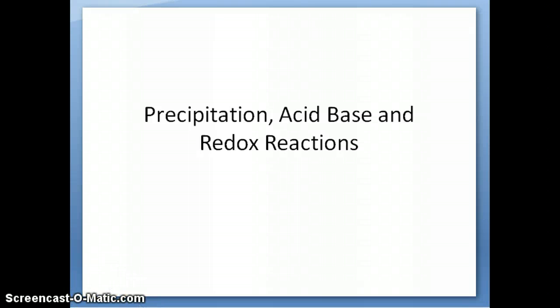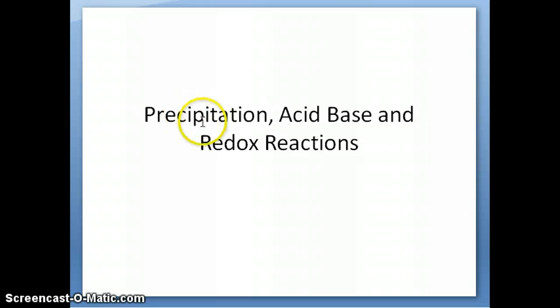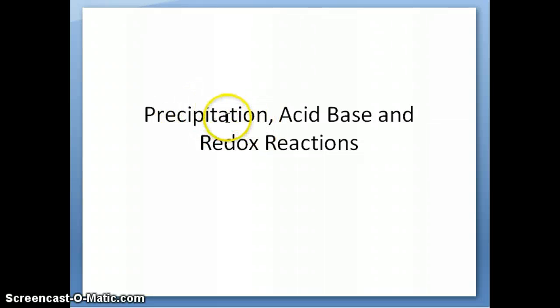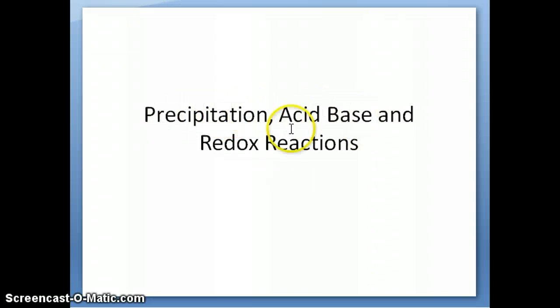Hi everyone, this is Dr. Nauli. In this series of videos, I want to delve in specifically into the three types of reactions that I mentioned in the previous video, which is precipitation reaction, acid-base, and redox.